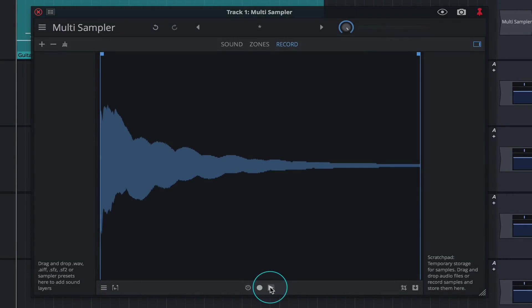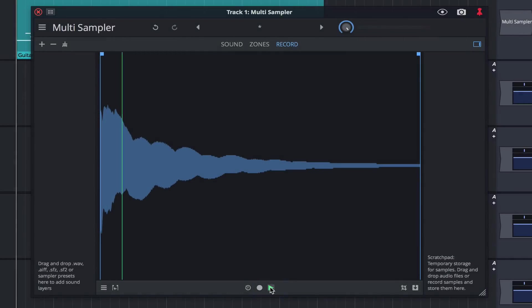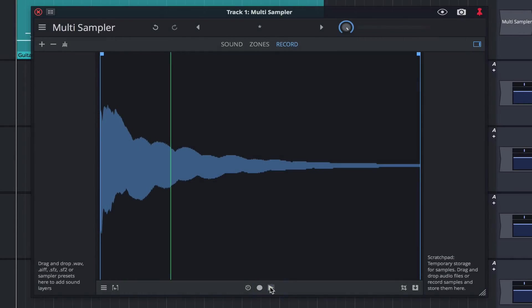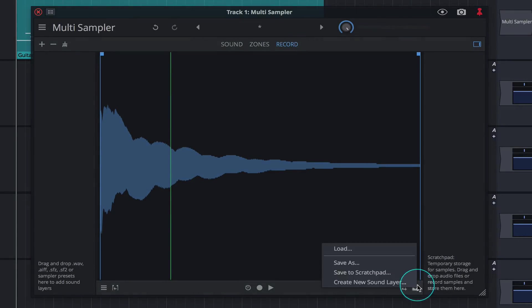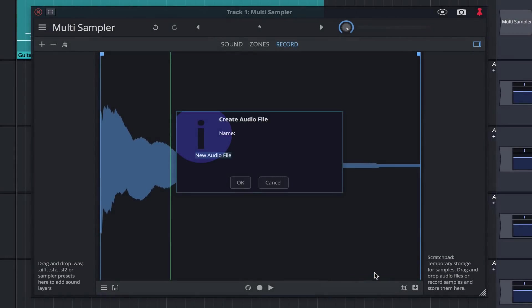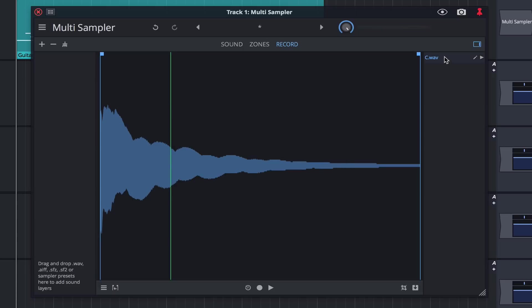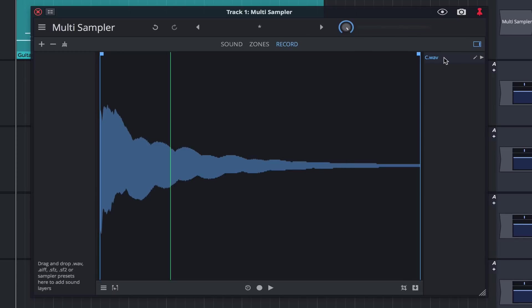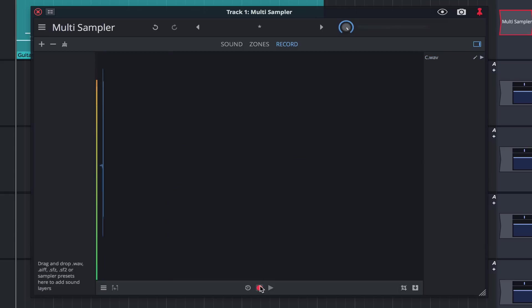Let's click the play button to ensure everything sounds okay. We'll now go ahead and save this note to the scratch pad. I'll name this C as that was the note I played. Click OK and you'll notice it appears listed in the scratch pad. I'm going to repeat the same process for the notes E, G sharp, and C the octave up.